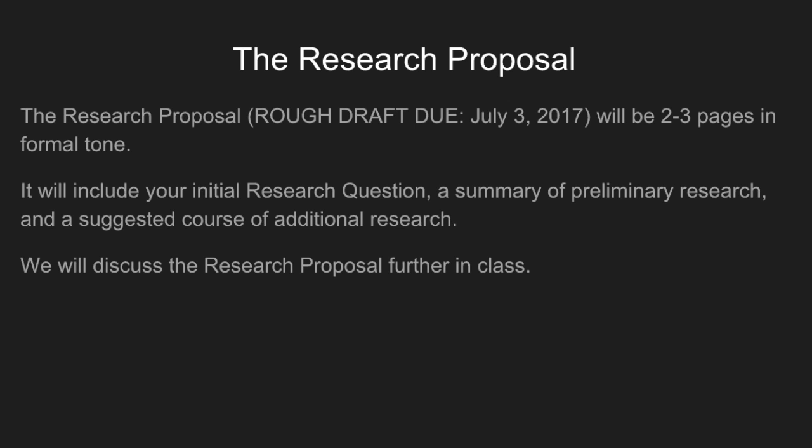That will lead you to the research proposal. The rough draft is due July 3rd, 2017, submitted online through Canvas. It will be two to three pages in formal tone. This will include your initial research question, a summary of your preliminary research, and a suggested course of additional research. We will discuss this more in class and you'll get a handout which describes it.